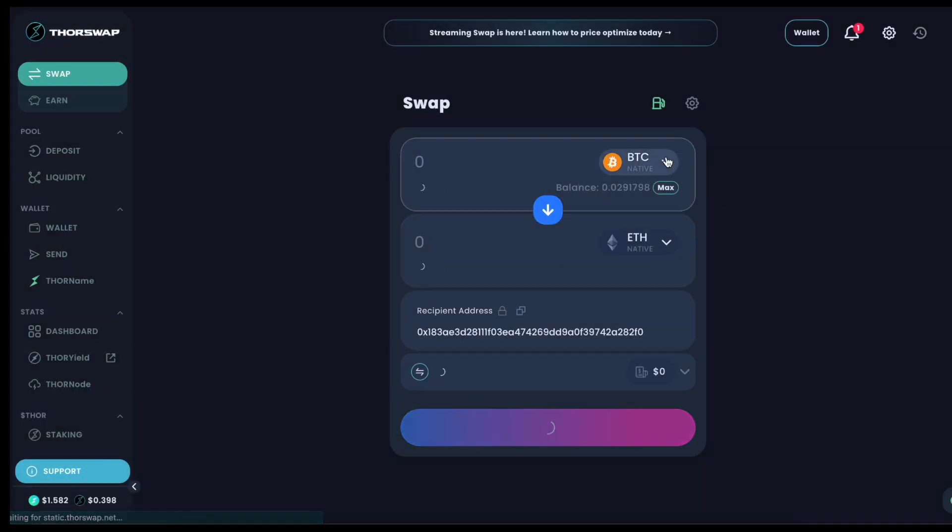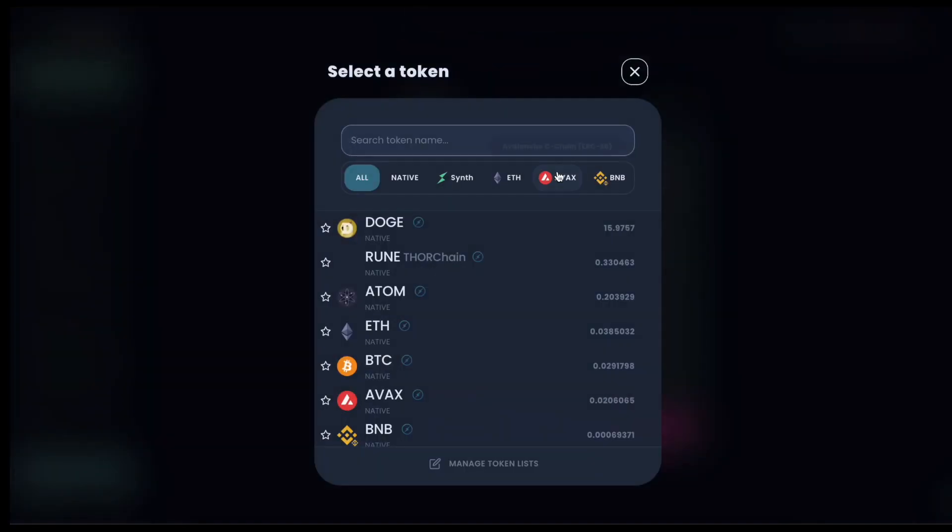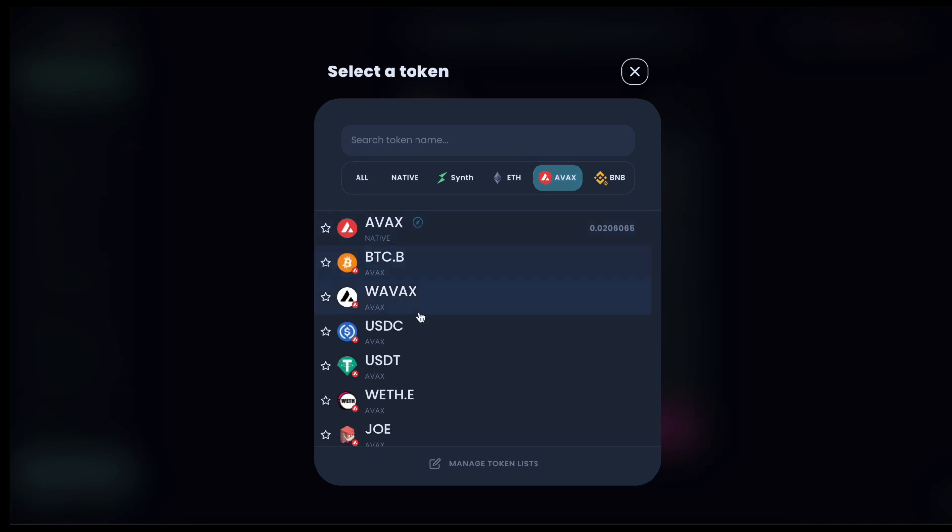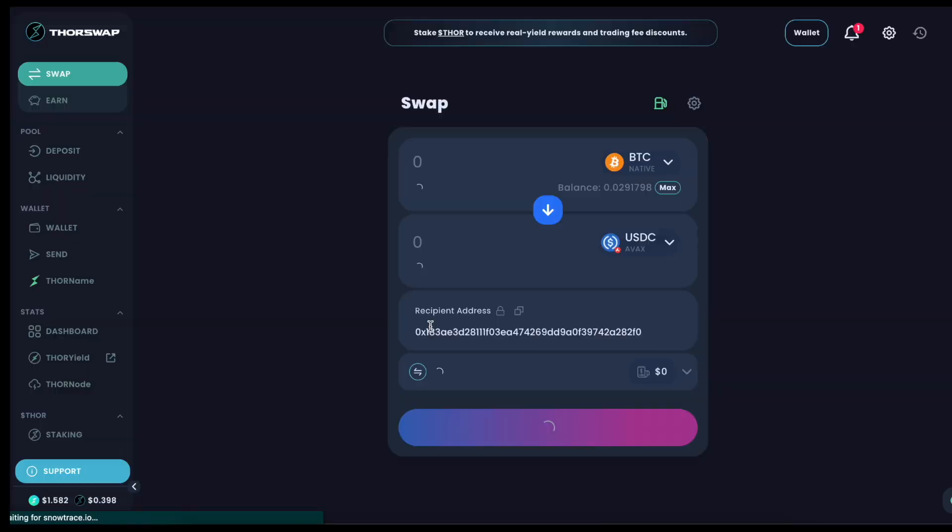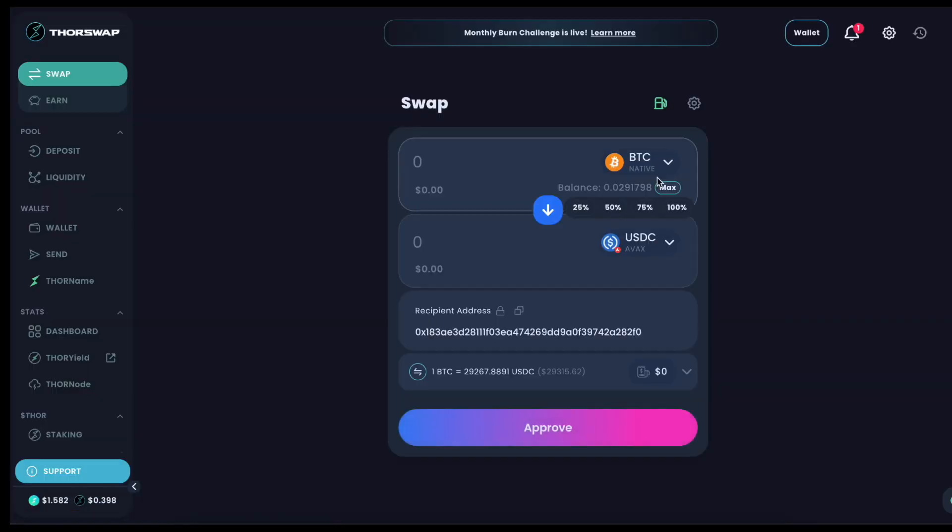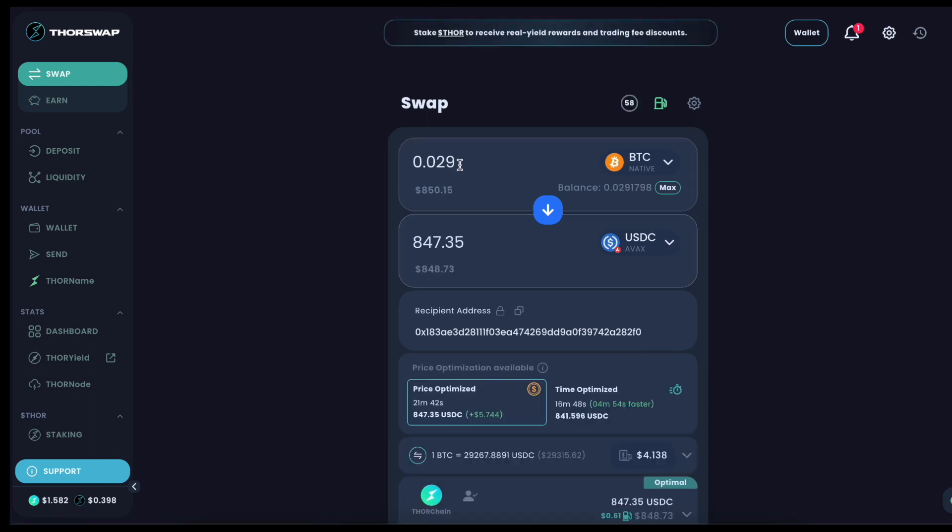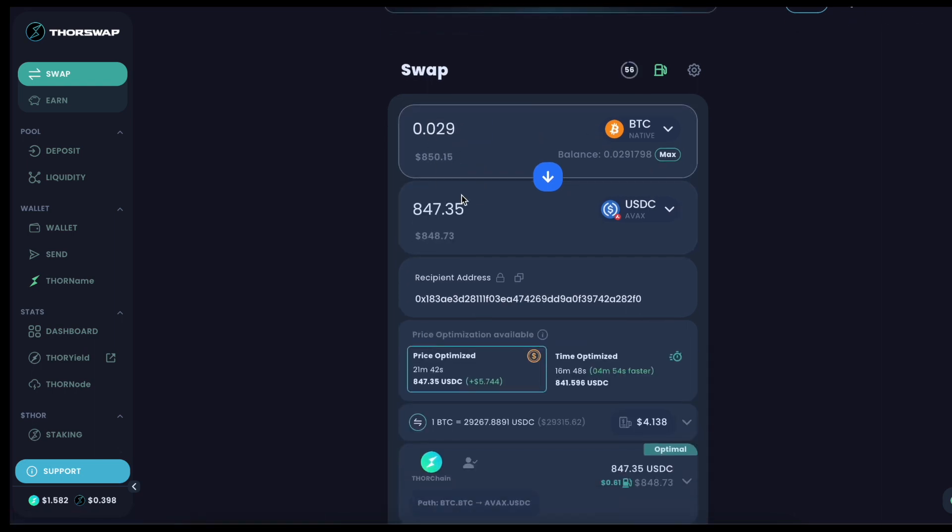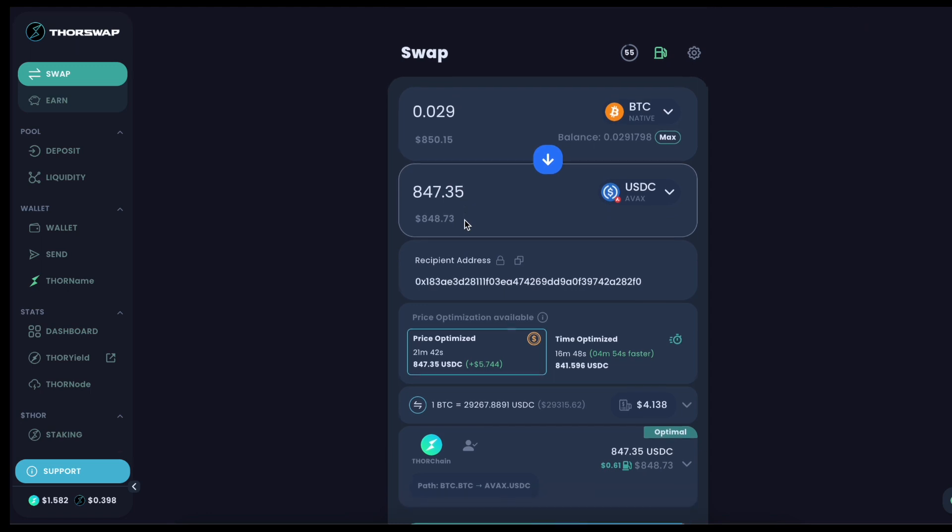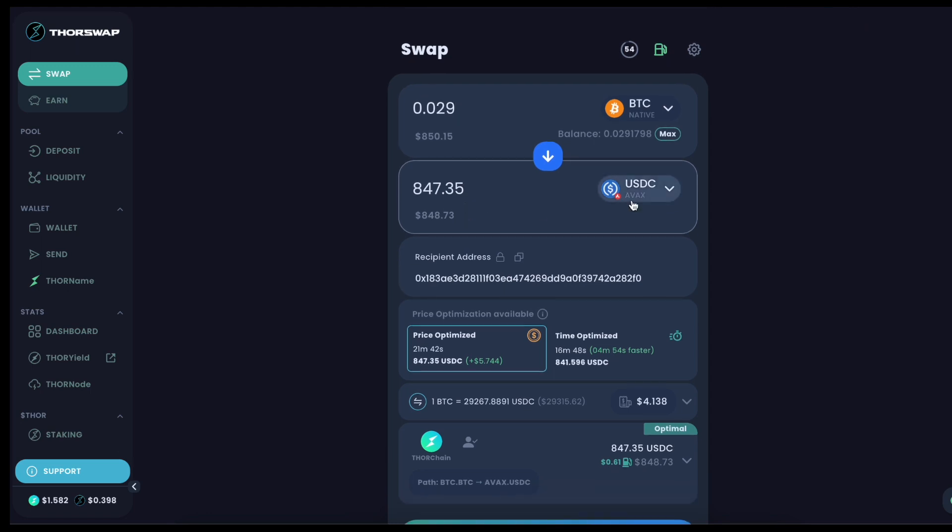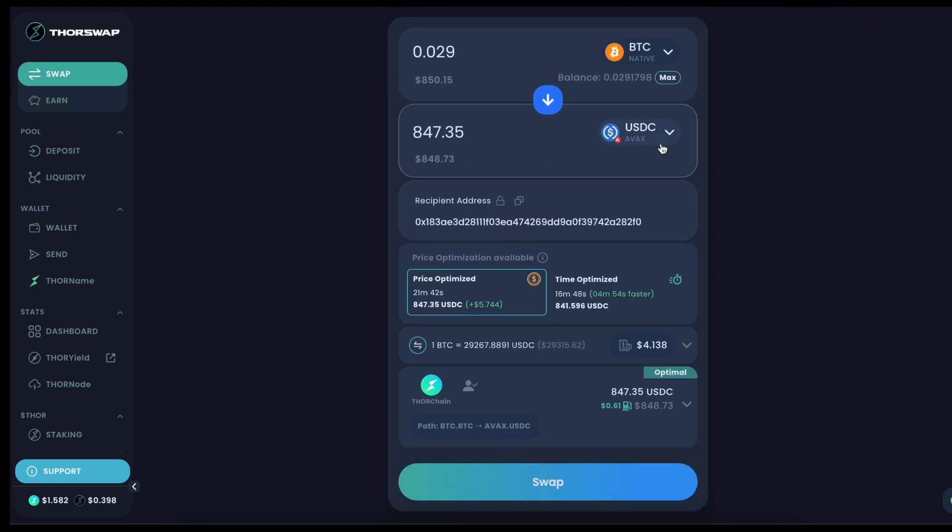Let's switch this around. Let's swap Bitcoin to some Avalanche Chain USDC. I've got 0.029 Bitcoin here, I'm just going to leave myself a little dust. And here's the quote, 0.029 Bitcoin to 847 USDC on Avalanche Chain.